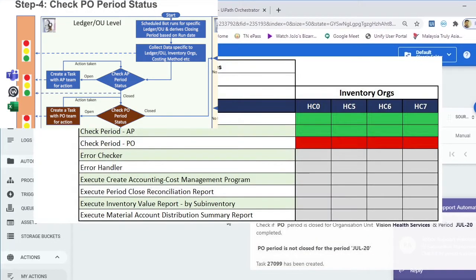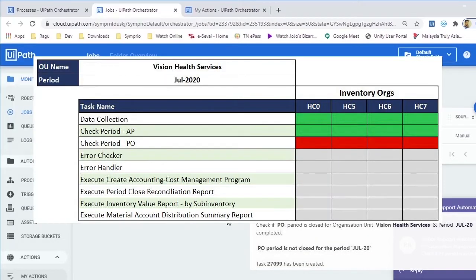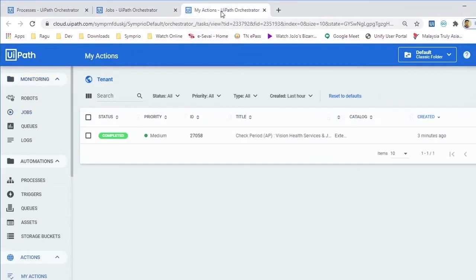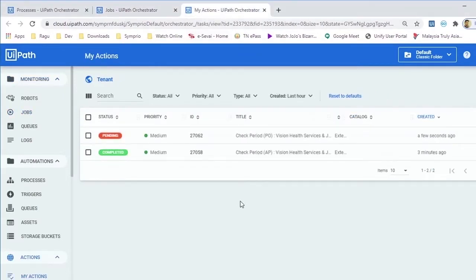The next job will check PO Period Status and collaborate with purchasing business user if the period is not closed and if a resolution needs to be done.